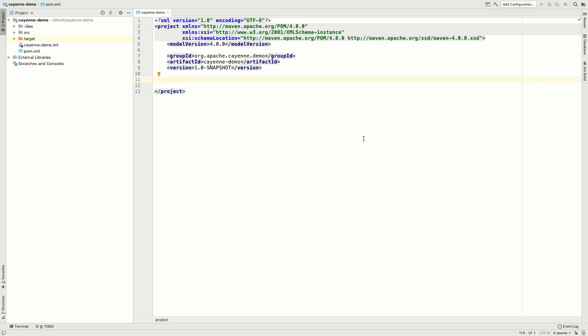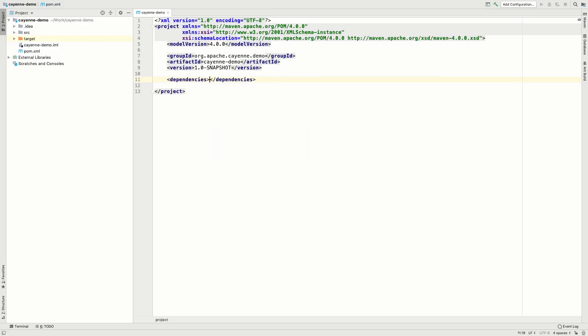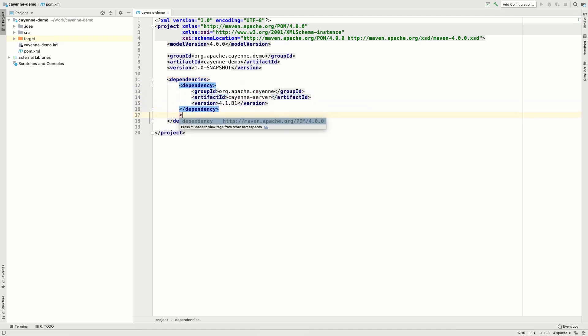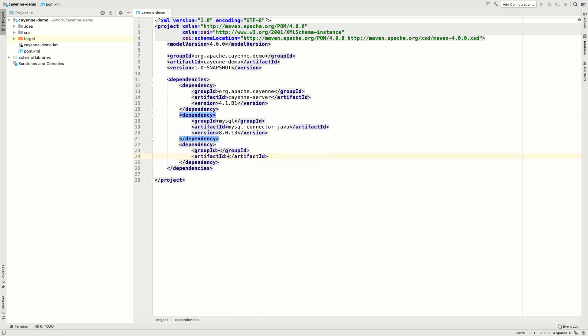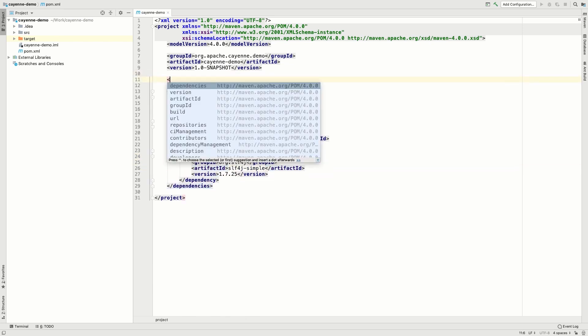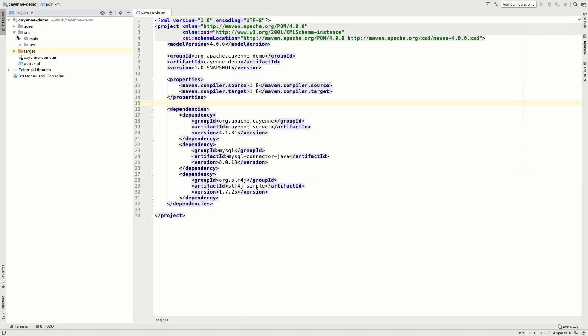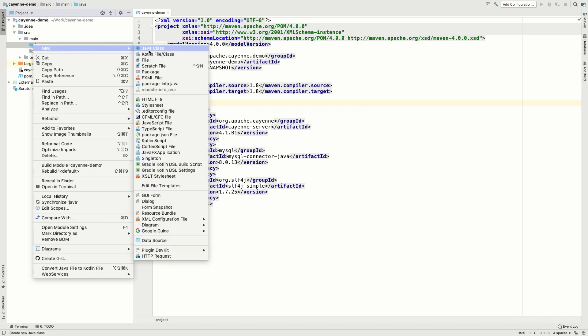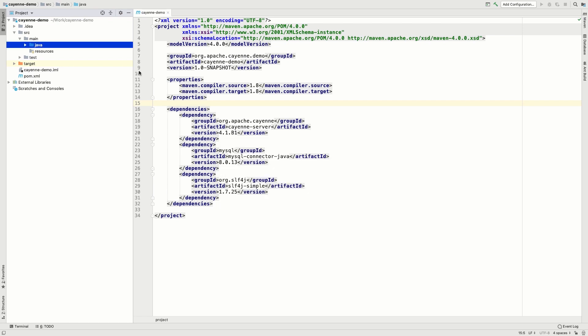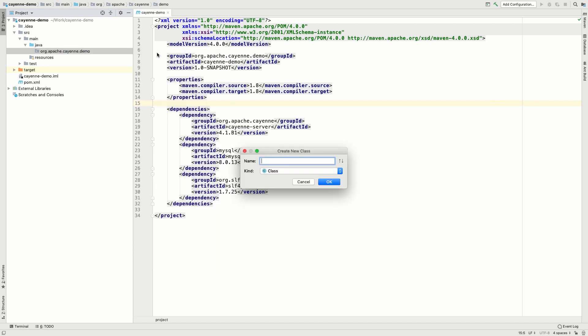In the pom.xml file, we need to add the Cayenne dependency, a MySQL driver and a simple logger, so that we can view and read logs. Now let's create a package for our application. That's where we'll be experimenting with Cayenne and writing our code.